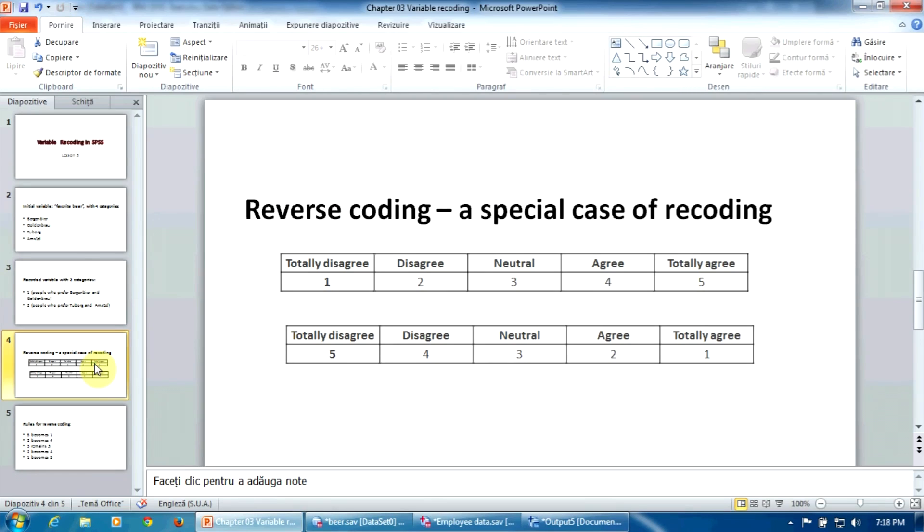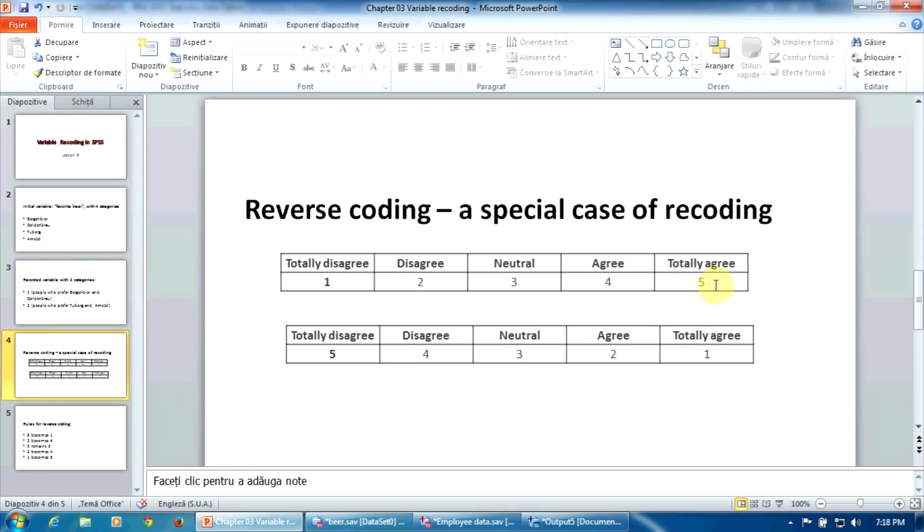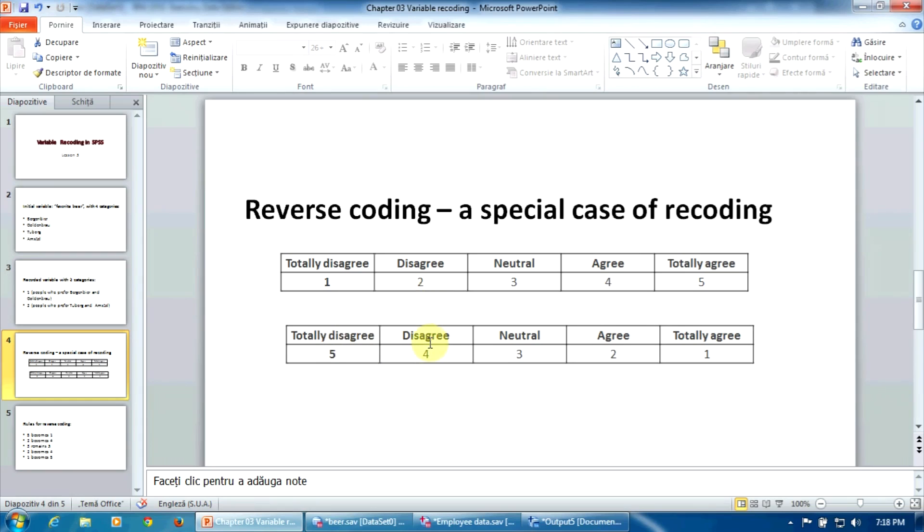A special case of recoding is the reverse coding. Let's suppose that we have a battery of questions that use the Likert scale. Most of them codified this way, as you see in the first table: totally disagree with one, disagree with two, and up to five totally agree. But one or several questions in the battery are coded contrarywise. Meaning totally disagree is not one, is five. Disagree is not two, is four. And totally agree is not five, like here, is one.